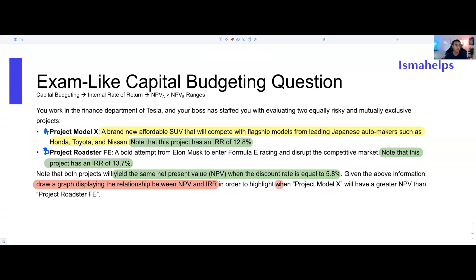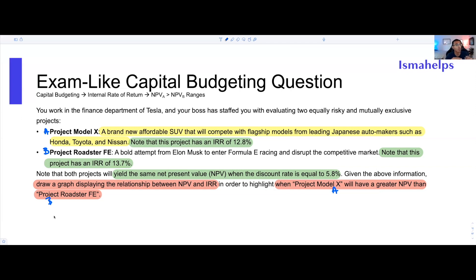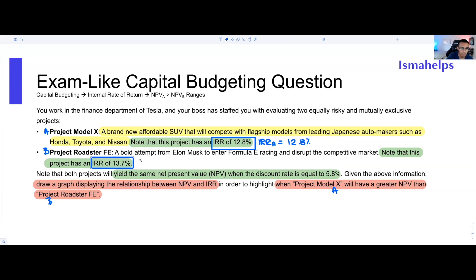This might seem tricky on an exam, but this stuff is actually very easy. The first thing we want to do is highlight all the percentages — all the discount rates and returns that were provided. We have IRR of Project A equal to 12.8%, and IRR of Project B equal to 13.7%. We're going to call the crossover point 'C' — not official notation, but it works. So we have all three variables.